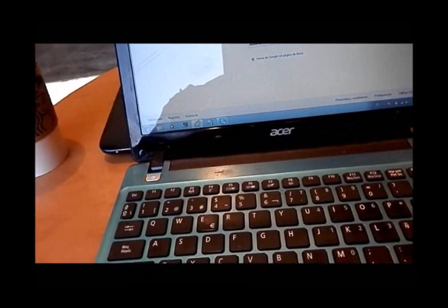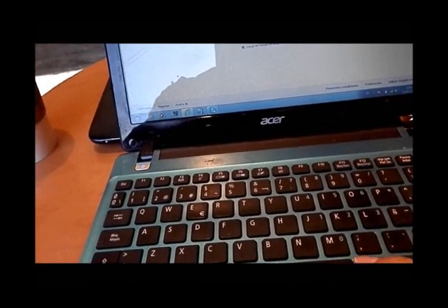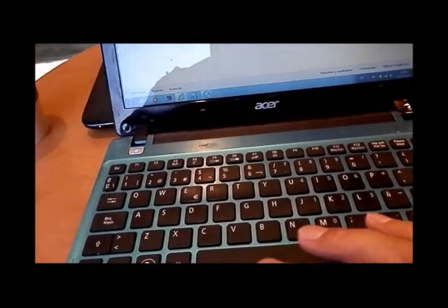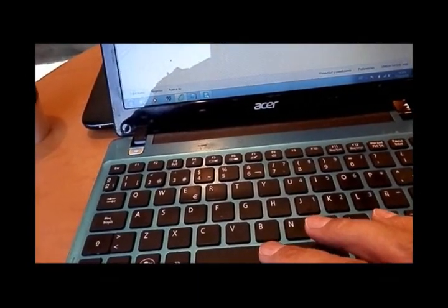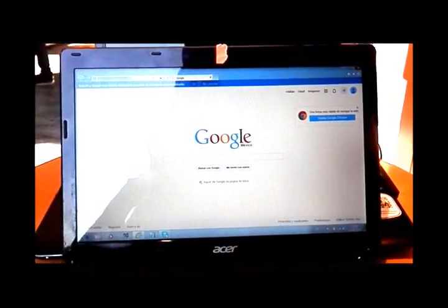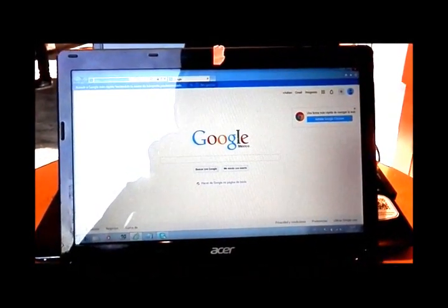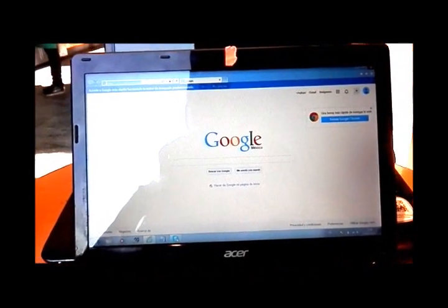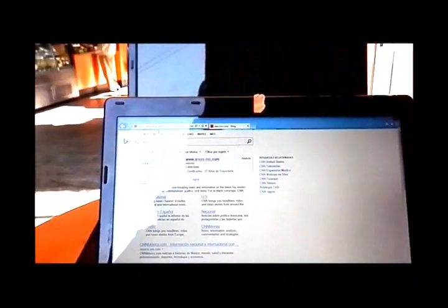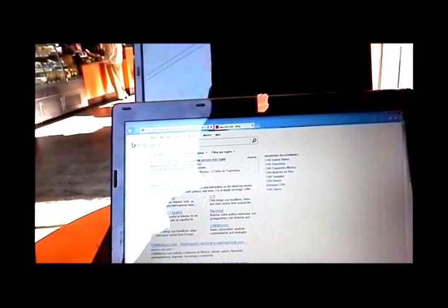They don't have the password, so they just set up an open connection called Starbucks. If you connect to it, they record every last thing you do online. Right now I'm surfing on a US government provided connection in Mexico.